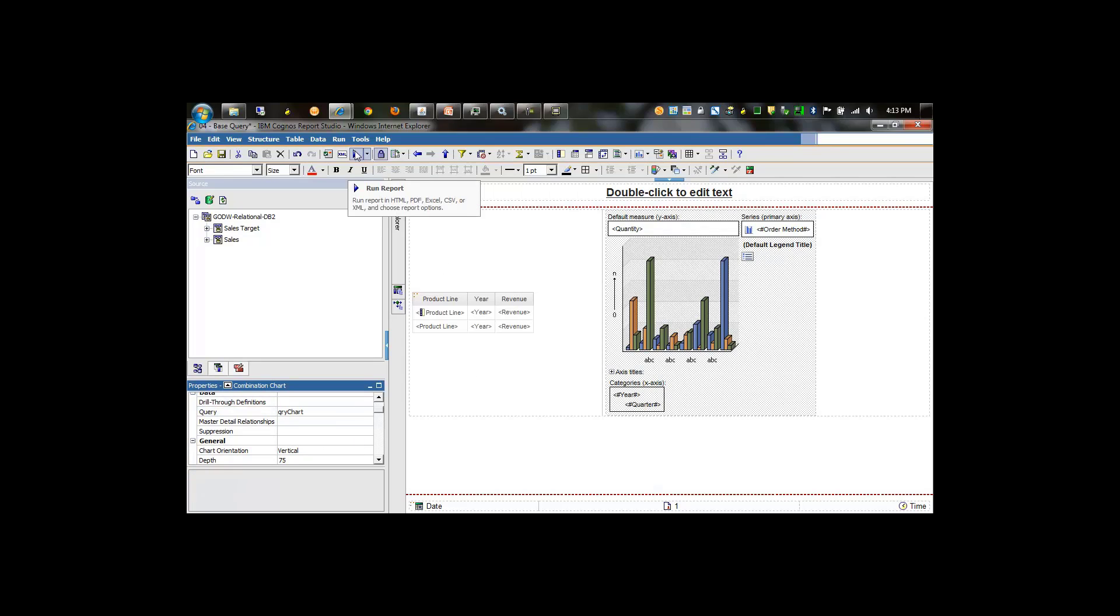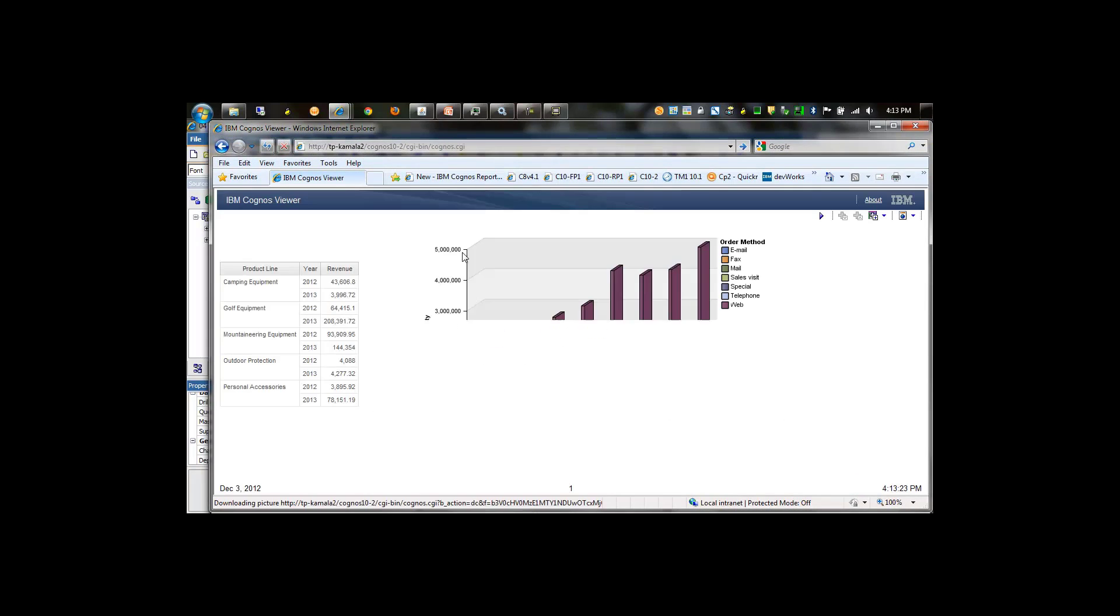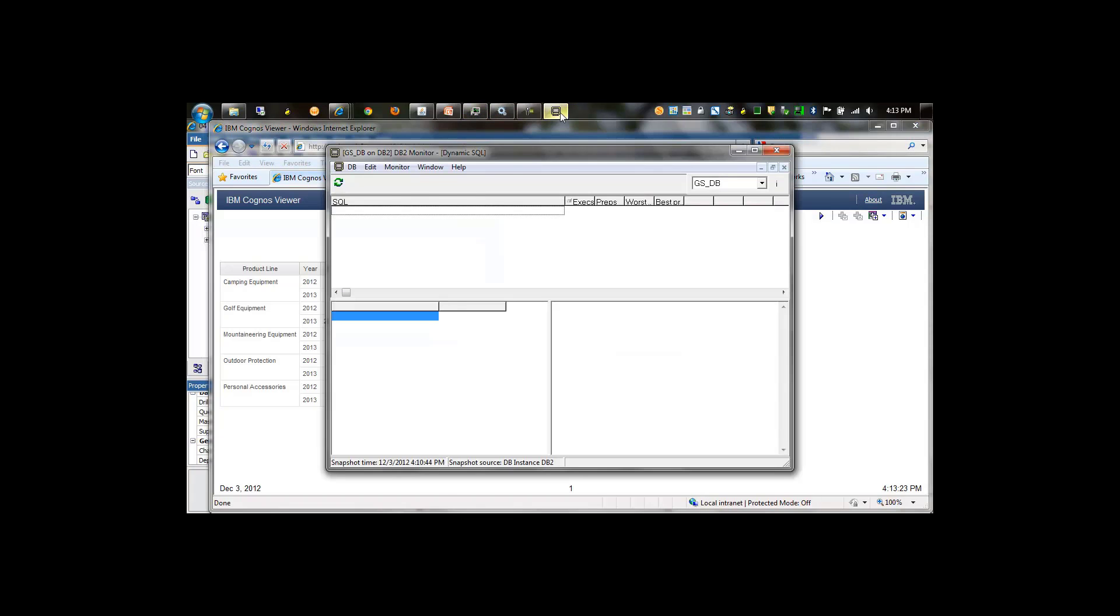We'll now run the report. The results returned fairly quickly.